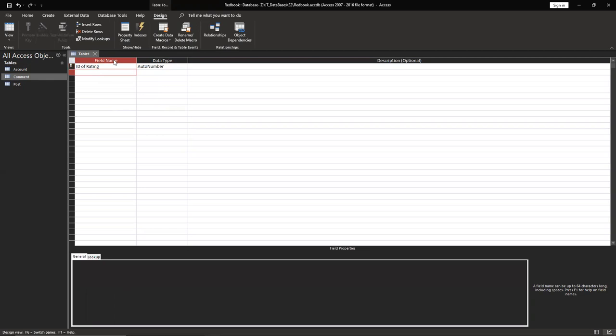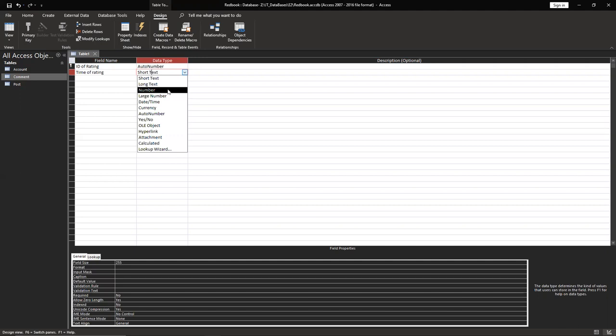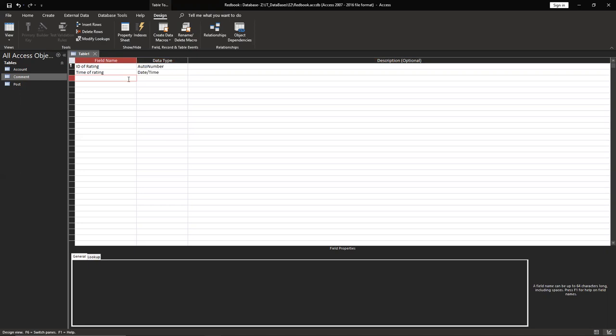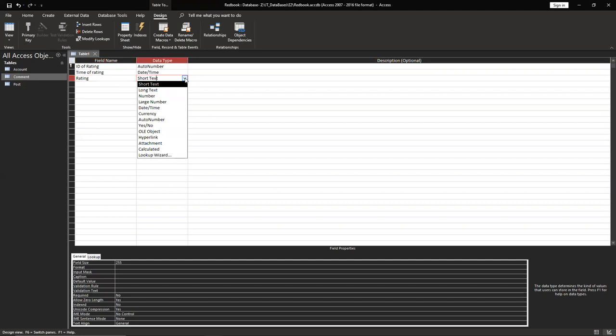Then use the next column. It's going to be time rating, date and time. And rating, yes or no.